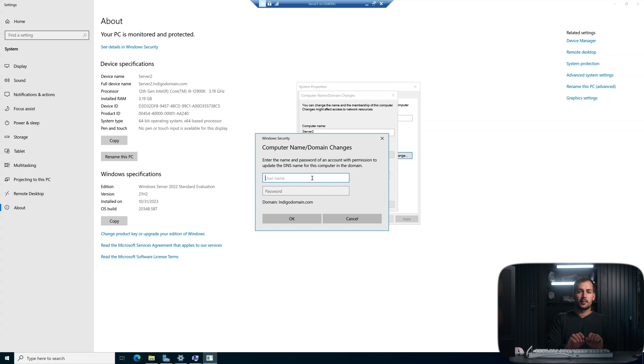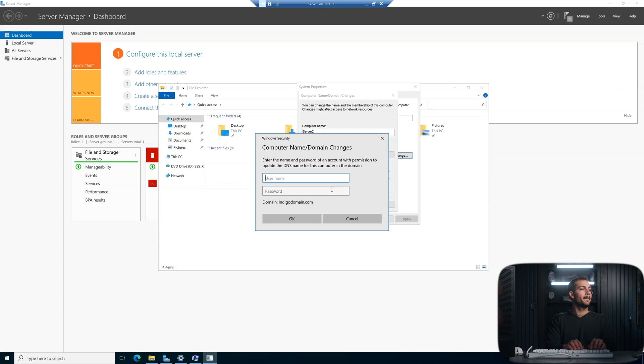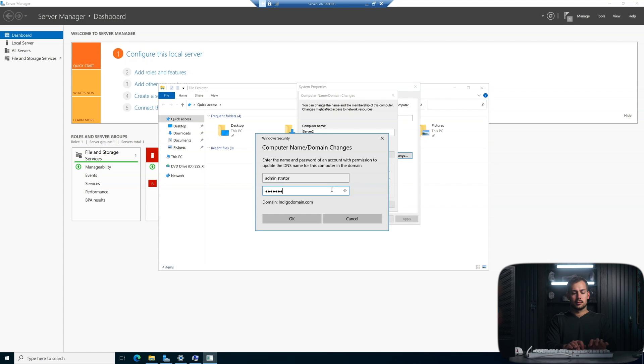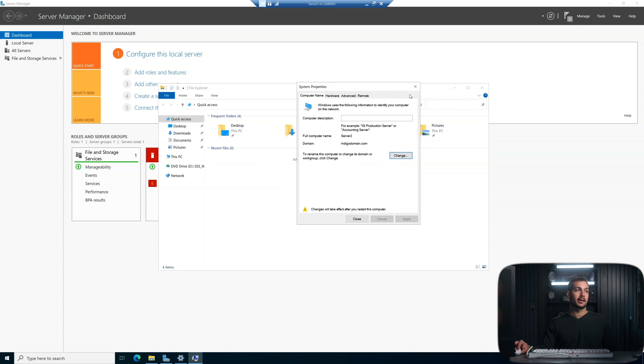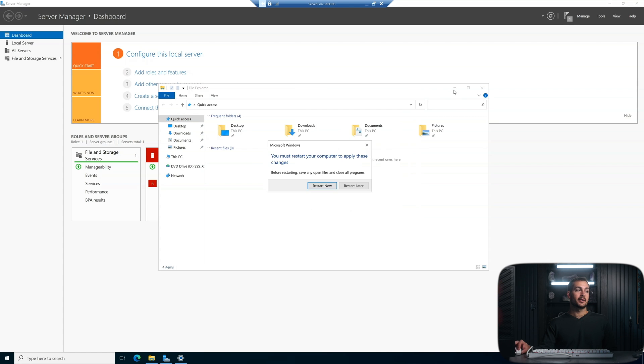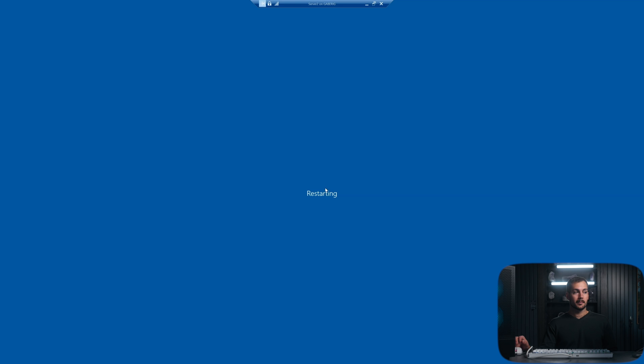And we'll just click through this. Now it looks like we're prompted for credentials here. We need permissions for this. This is going to be the administrator sign in. And then we'll just press OK here. And again, we're going to need a computer restart. So we'll click restart now.